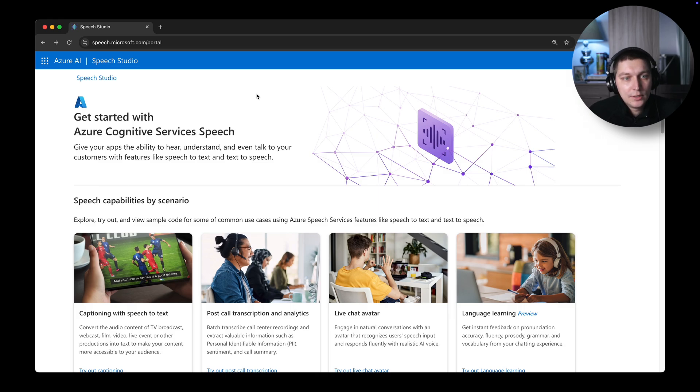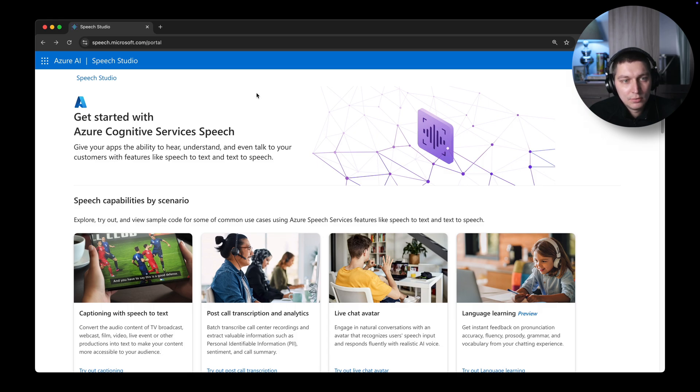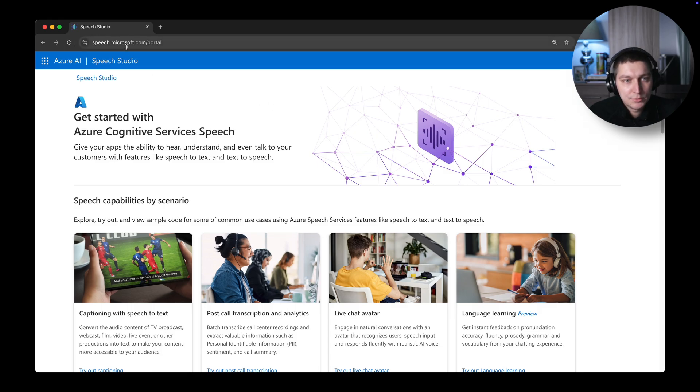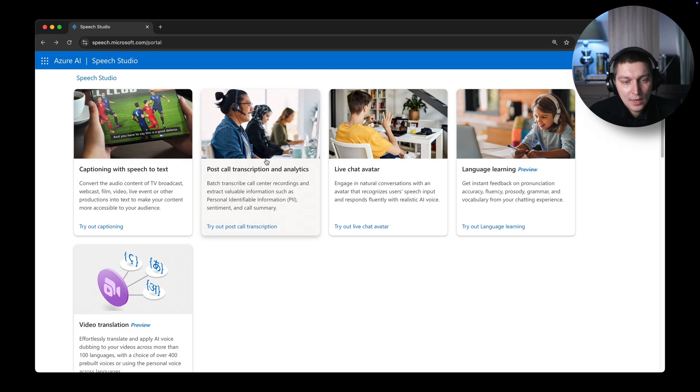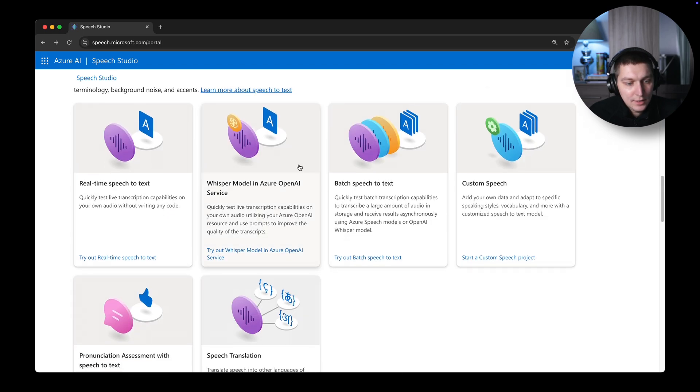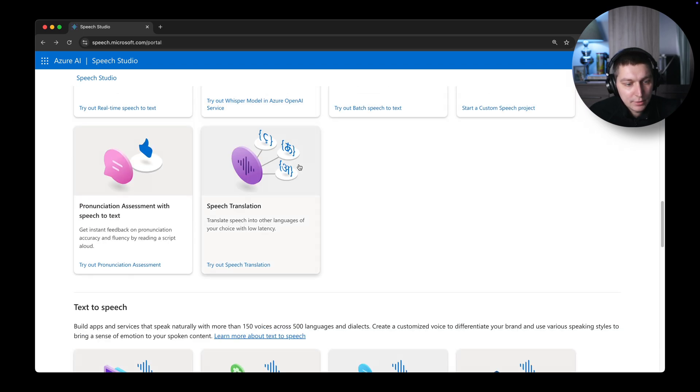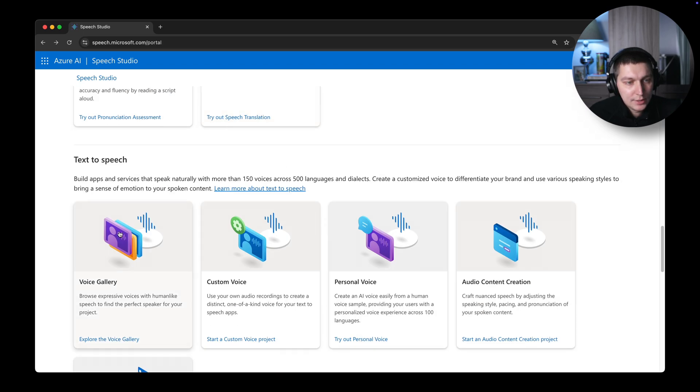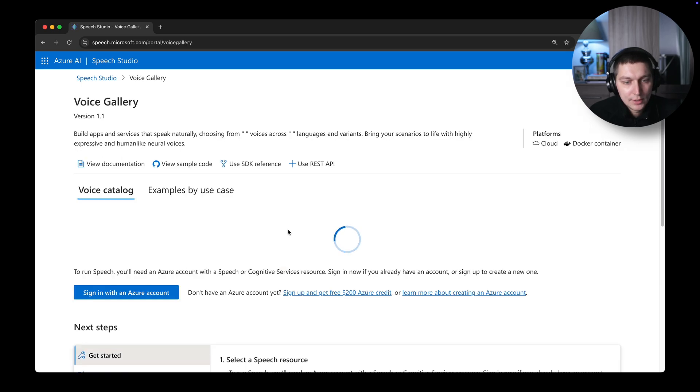First of all, you can try it without writing any code or even registering an account. Just go to speech.microsoft.com portal. I tried a couple things - one is the text-to-speech option and there's a voice gallery.